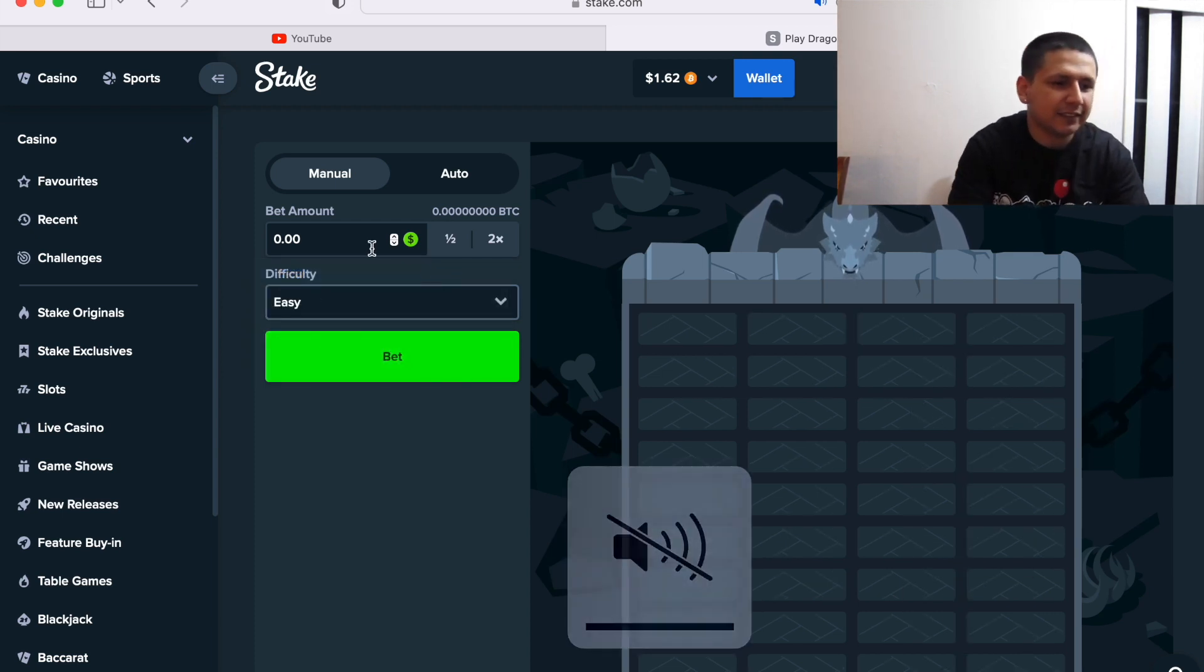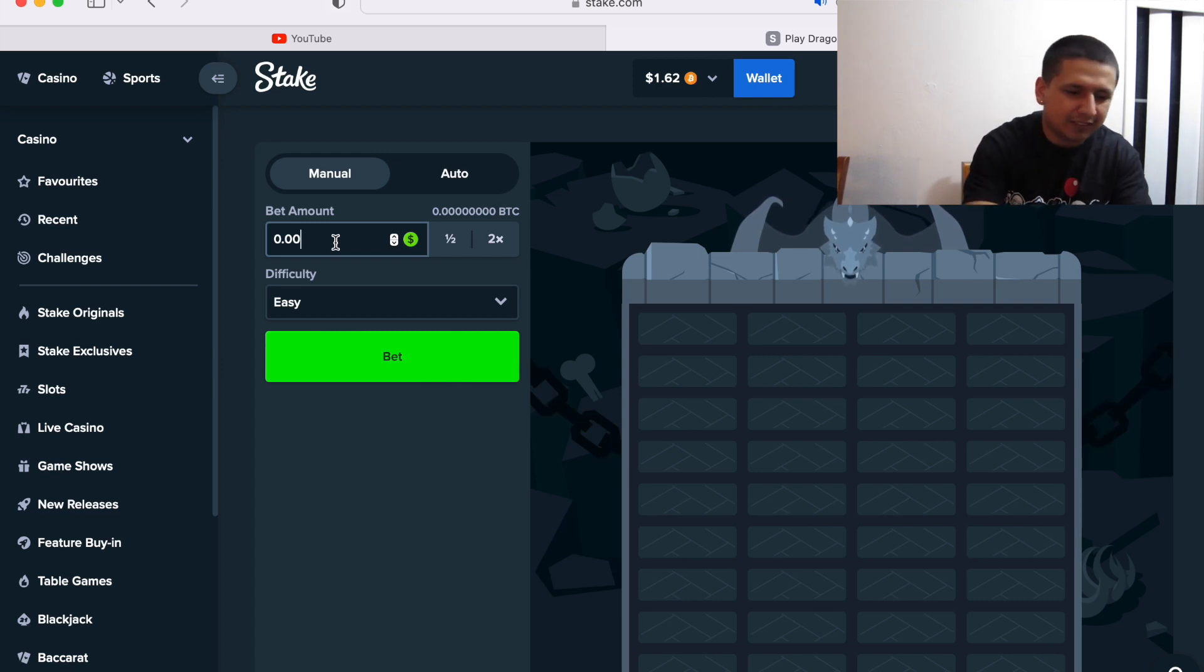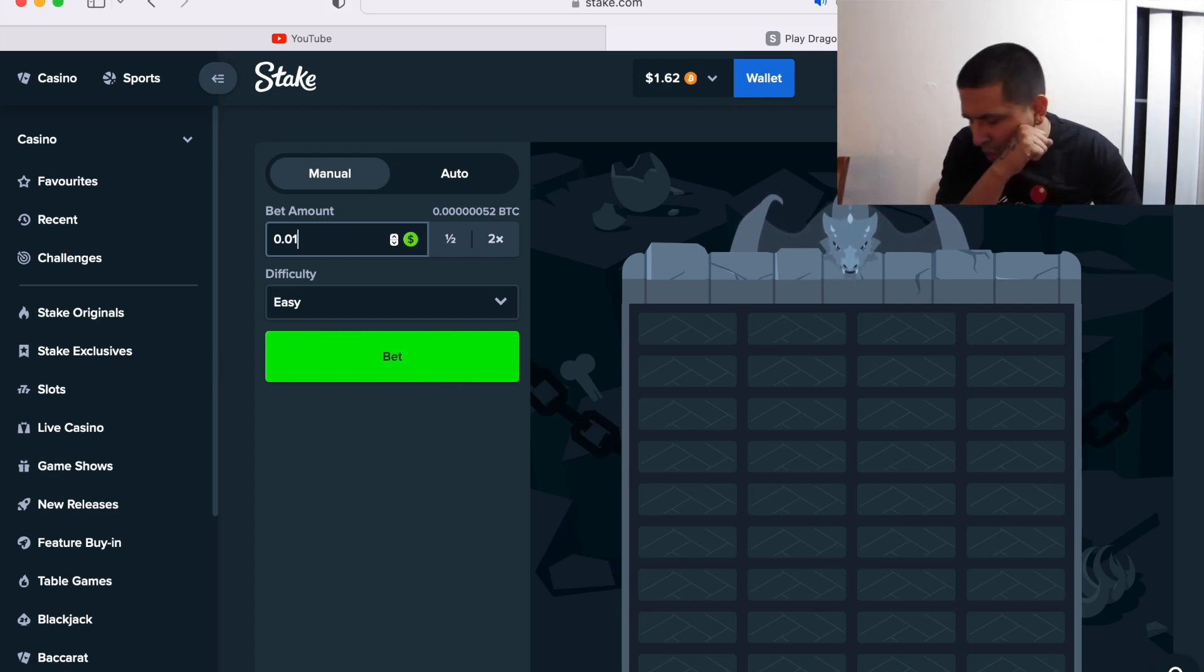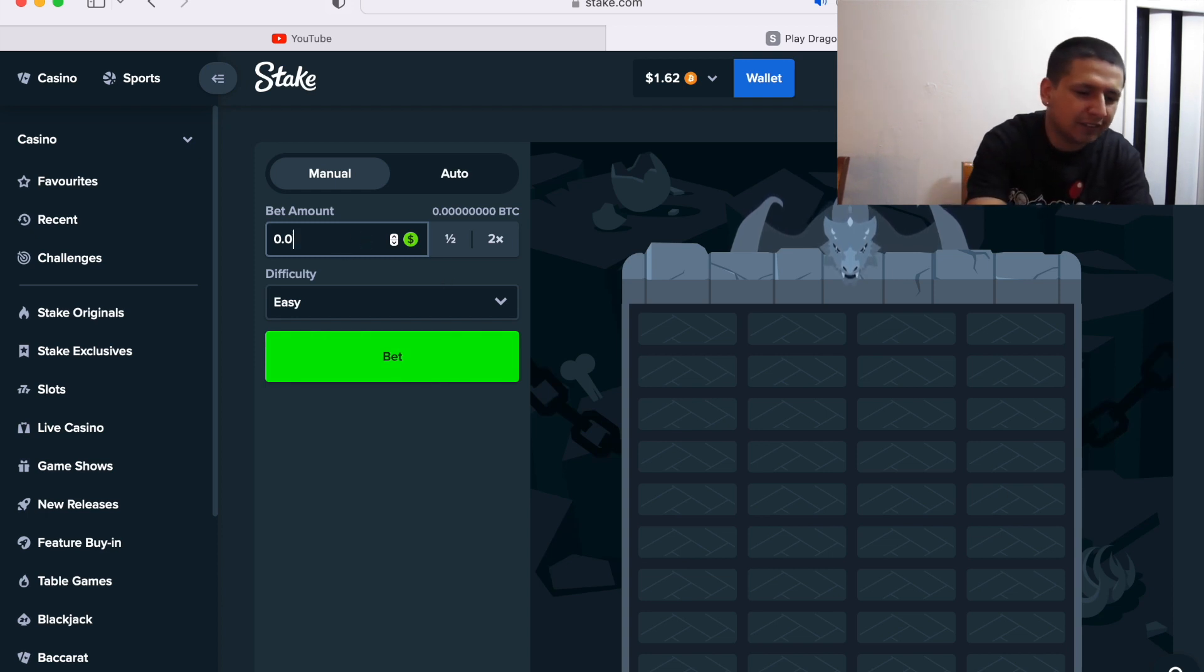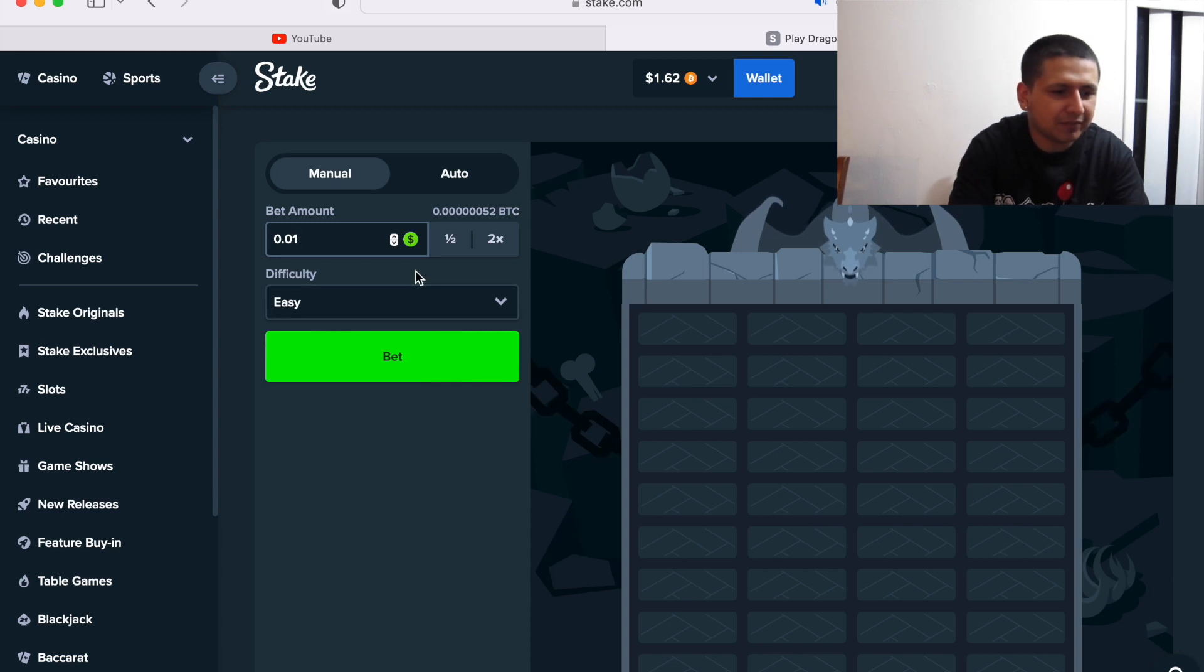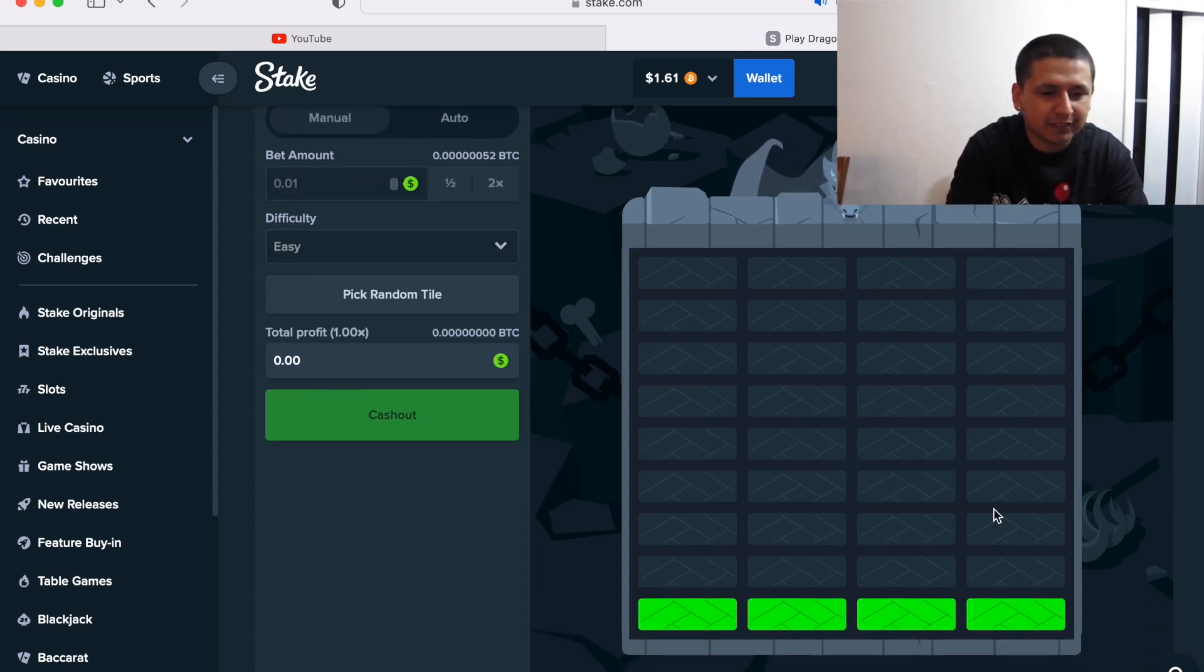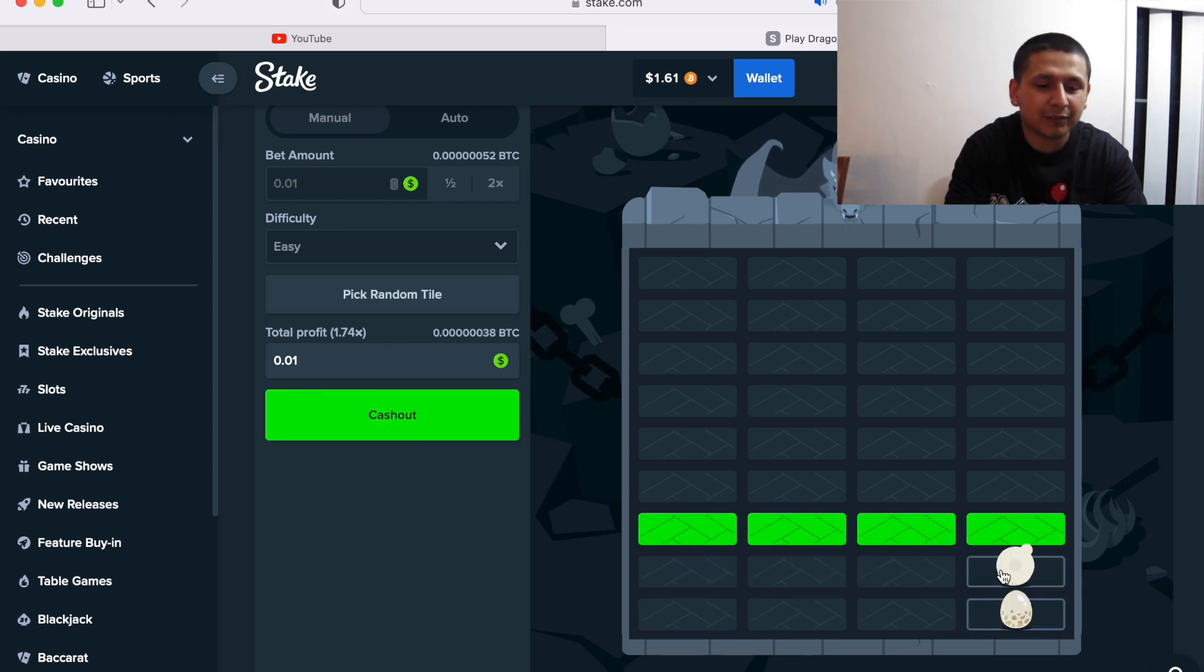I'm gonna play it on easy because god damn that's loud. Let's start off with a penny. Let's start with three cents. No, let's start with a penny.